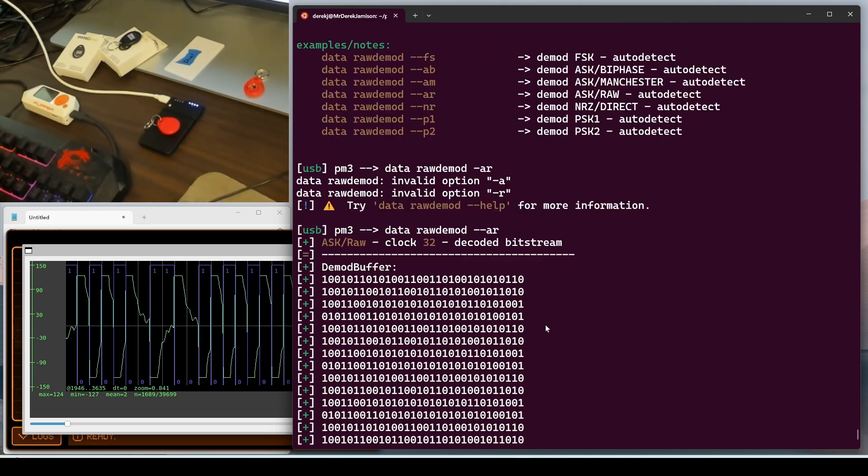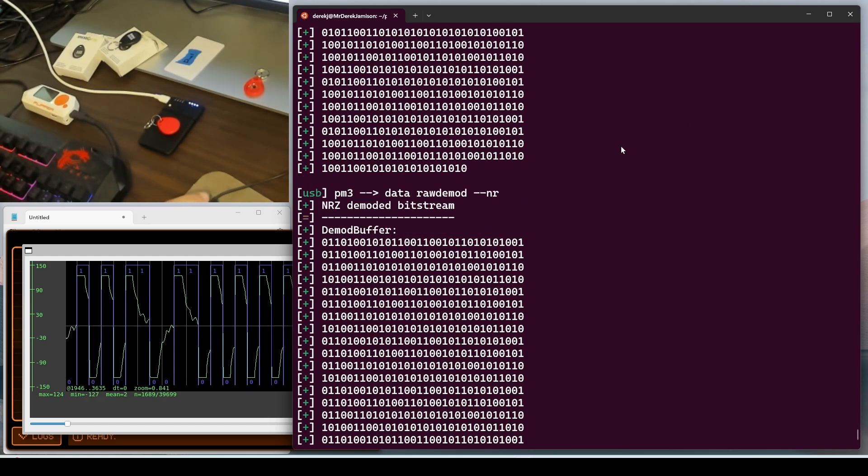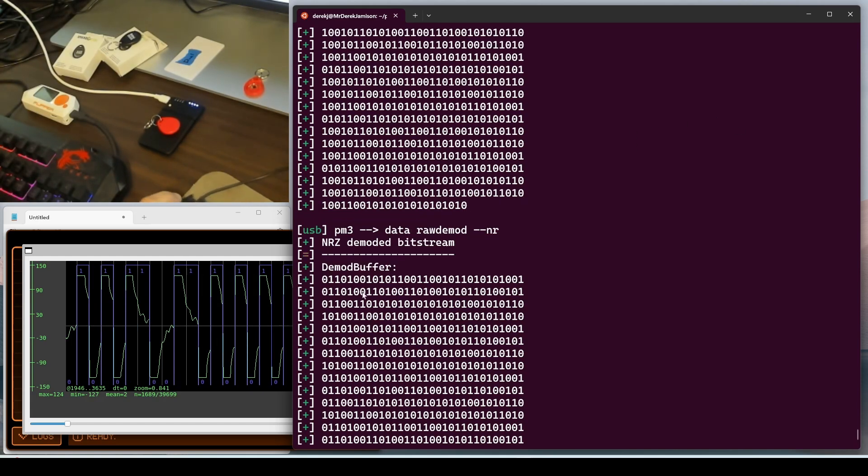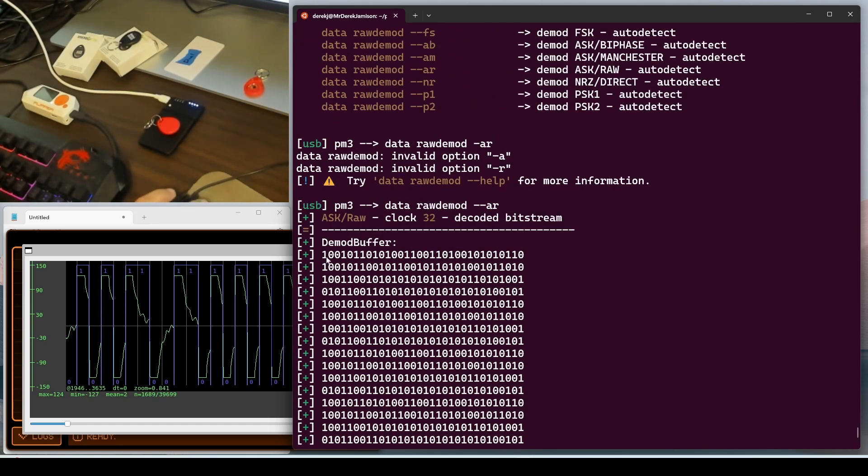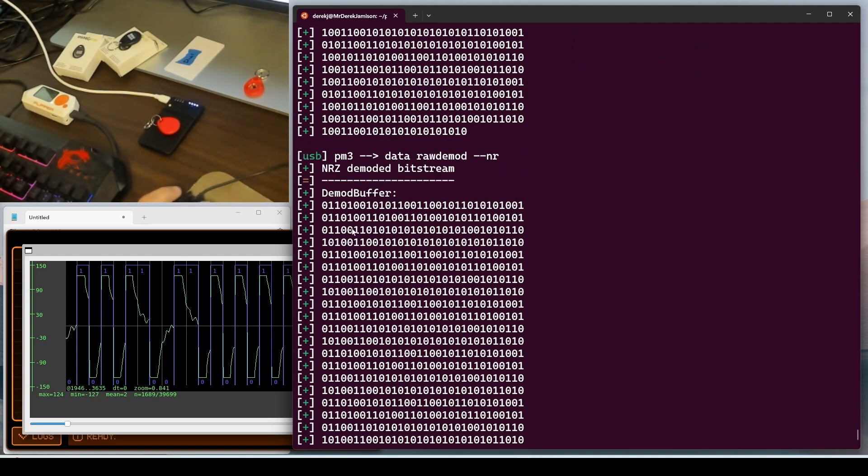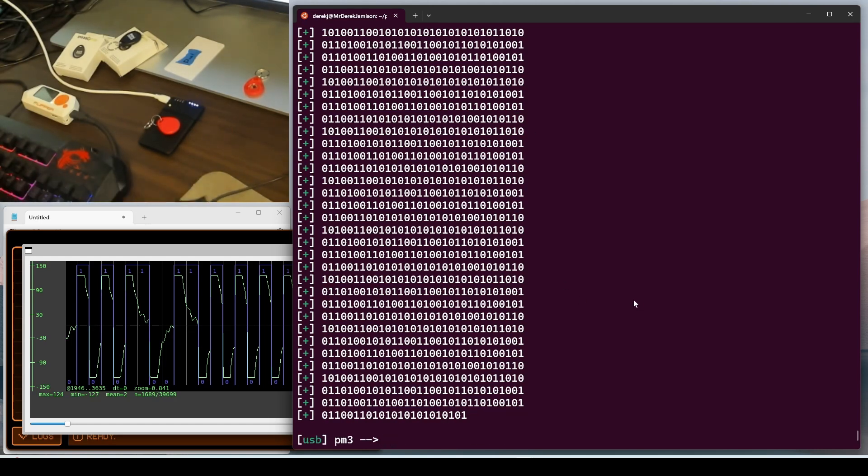Next, let's try NRZ direct. And that is dash dash NR as the option. So we'll do NR and scroll up. And again, we're seeing a bunch of zero ones. So this is zero one one zero one zero zero one. So kind of the inverse of the other one. But we still definitely see that there's Manchester data here that we would need.